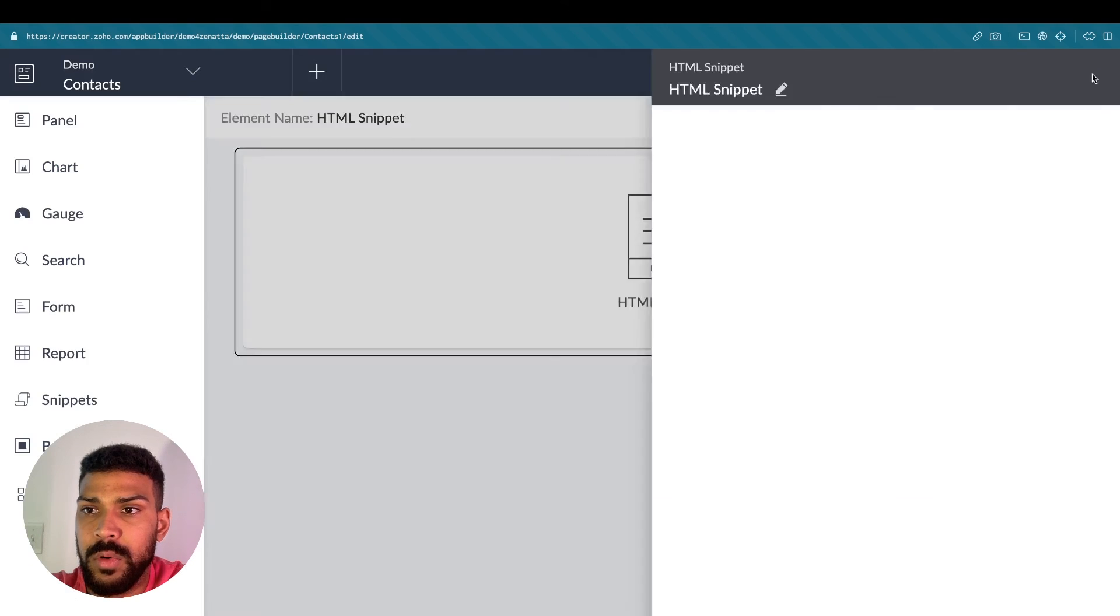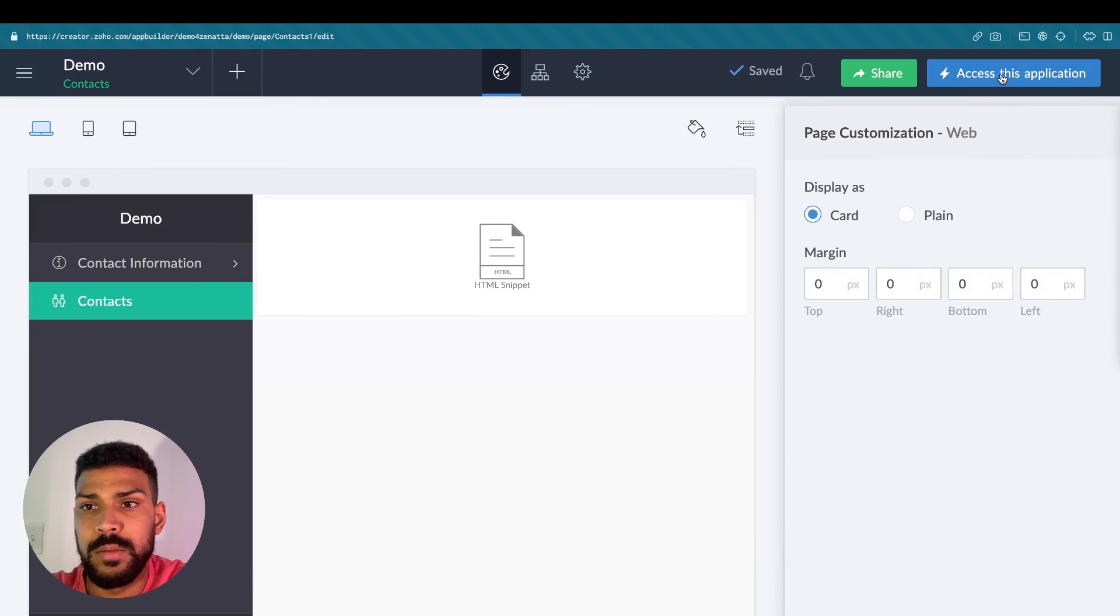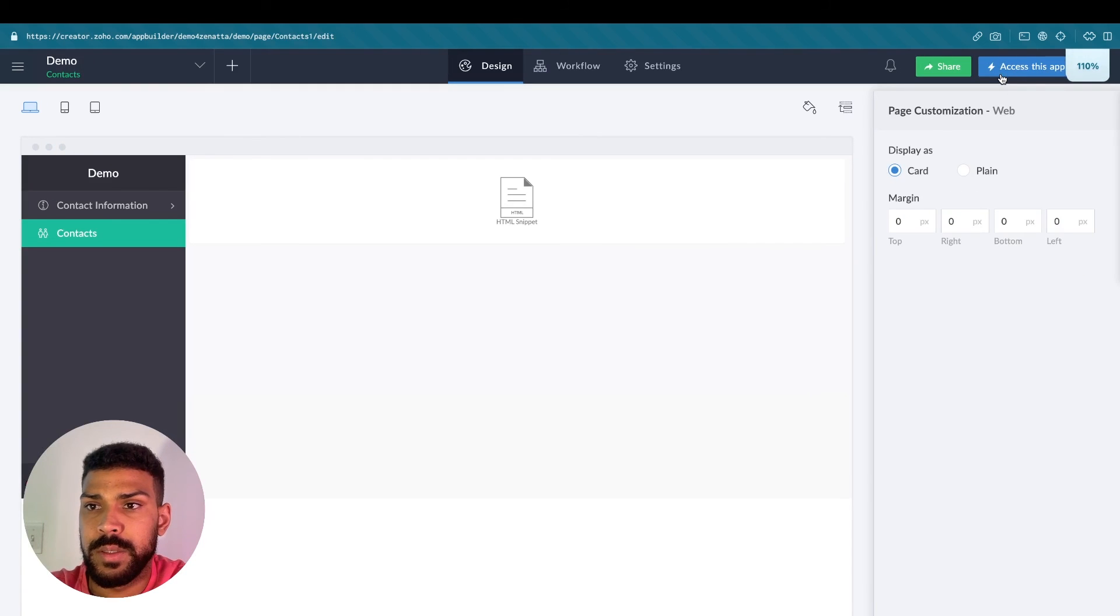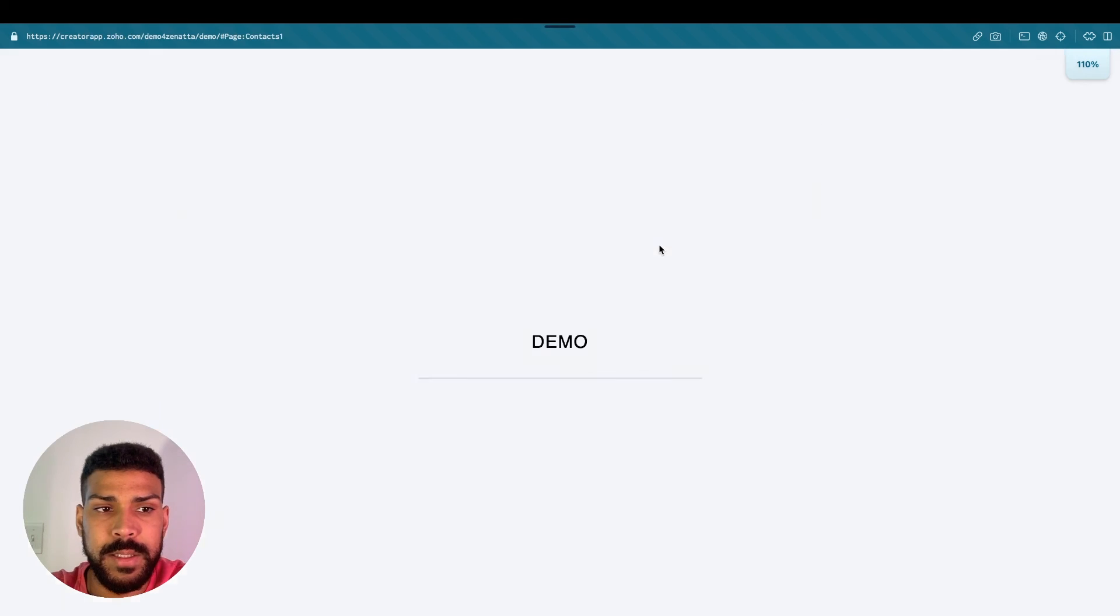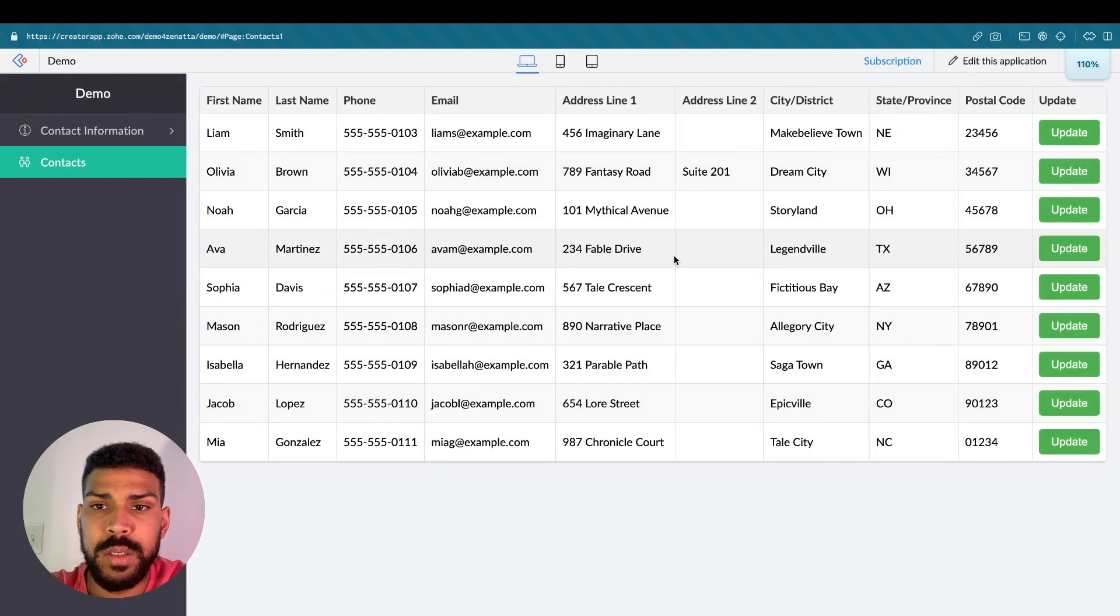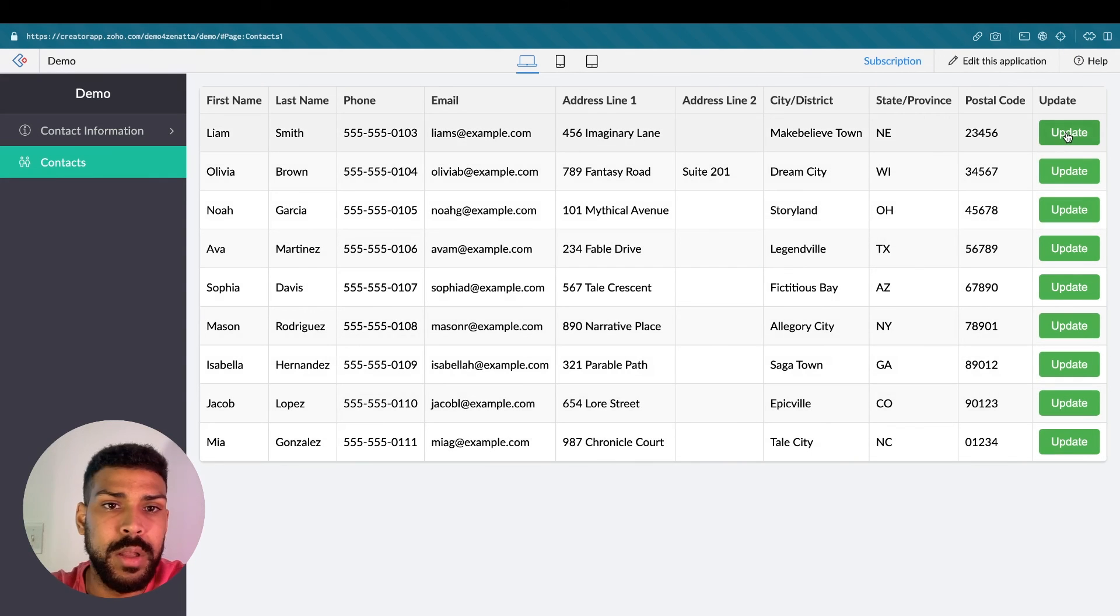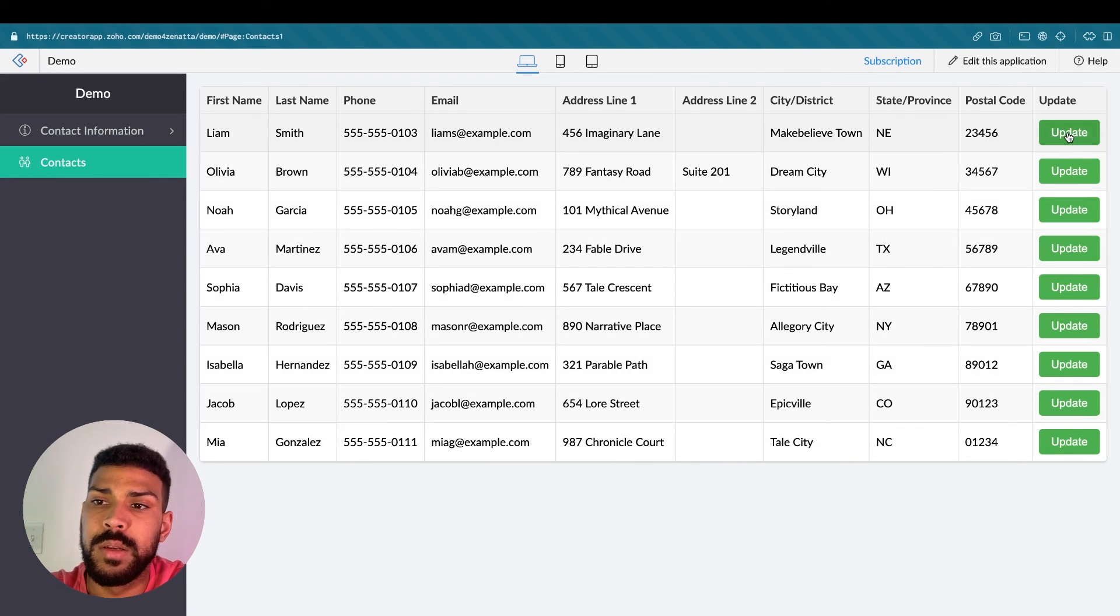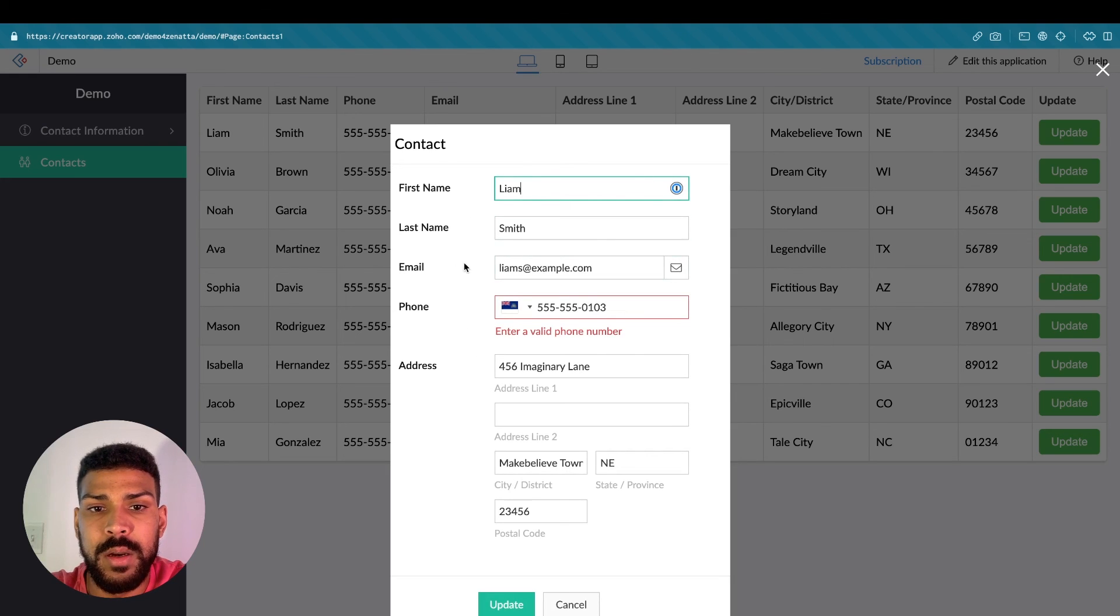And close. We'll click Done. We'll zoom back out. And access this application. And now on a row, whenever we click the update button here, it'll open up that contacts record in a popup.